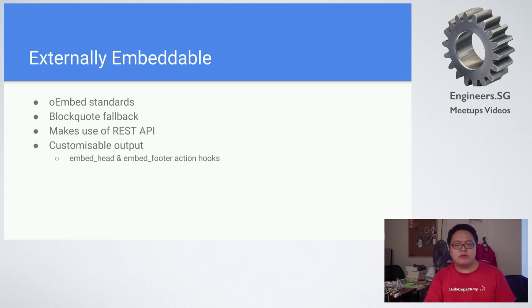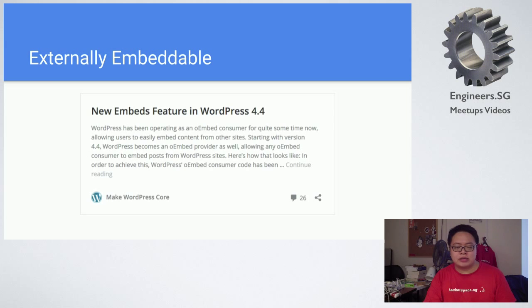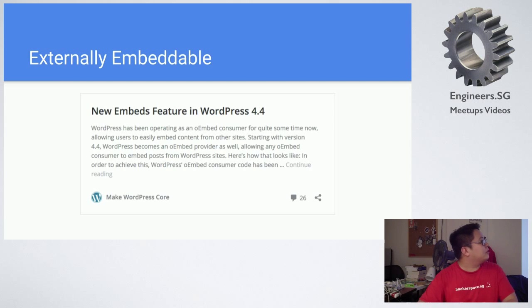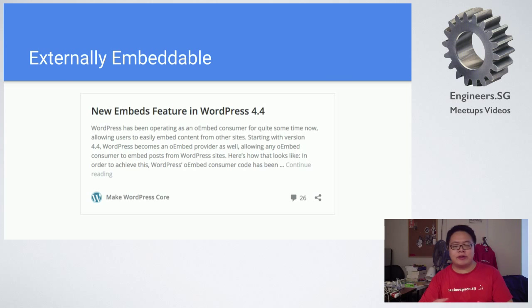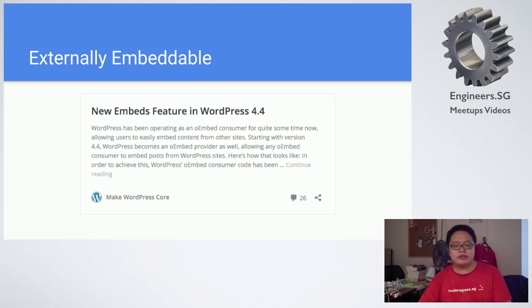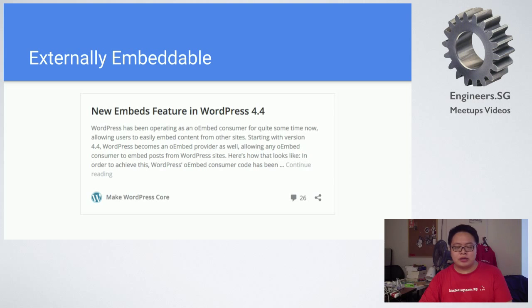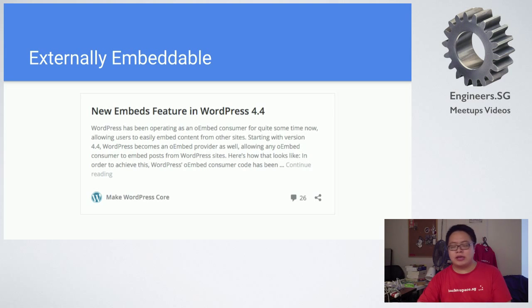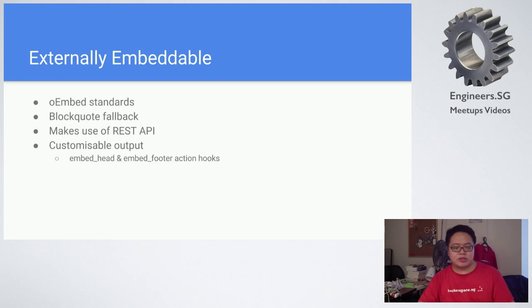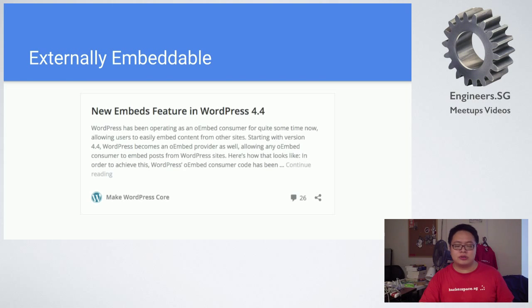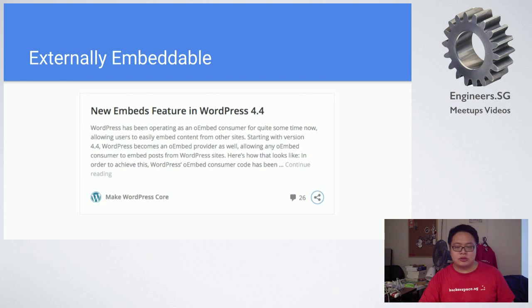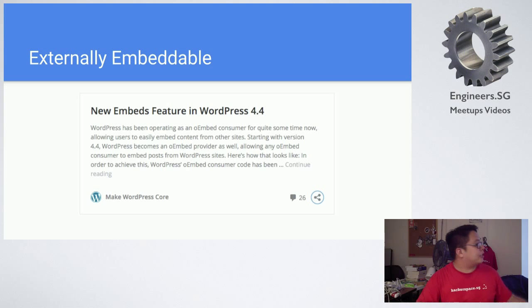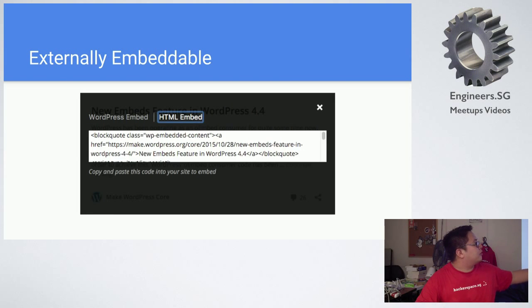A quick example that can be found is something like this. You can see it's very plain, this is a default. You can just embed it in and whatever that can be changed you can change using the embedded head and embedded footer action hooks.